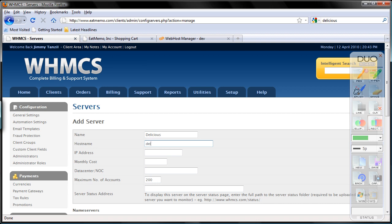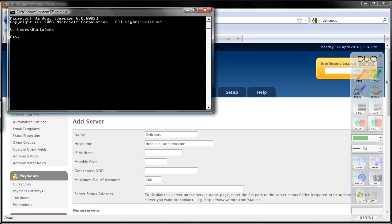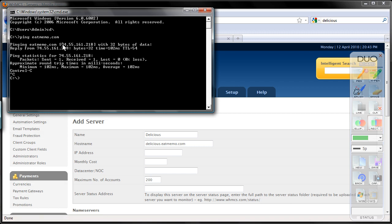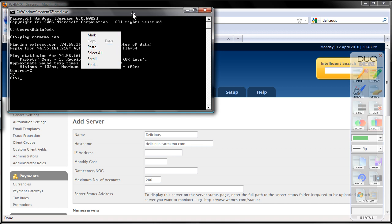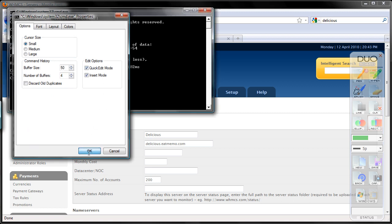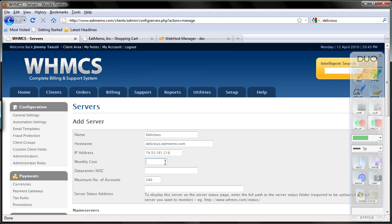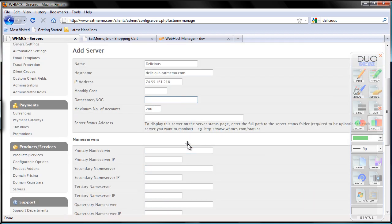The hostname will be 'delicious'. For the IP address, I am going to ping my idmemo server. Let's copy this. Hit enter to copy that. Monthly cost — let's just leave this, leave this, leave this.